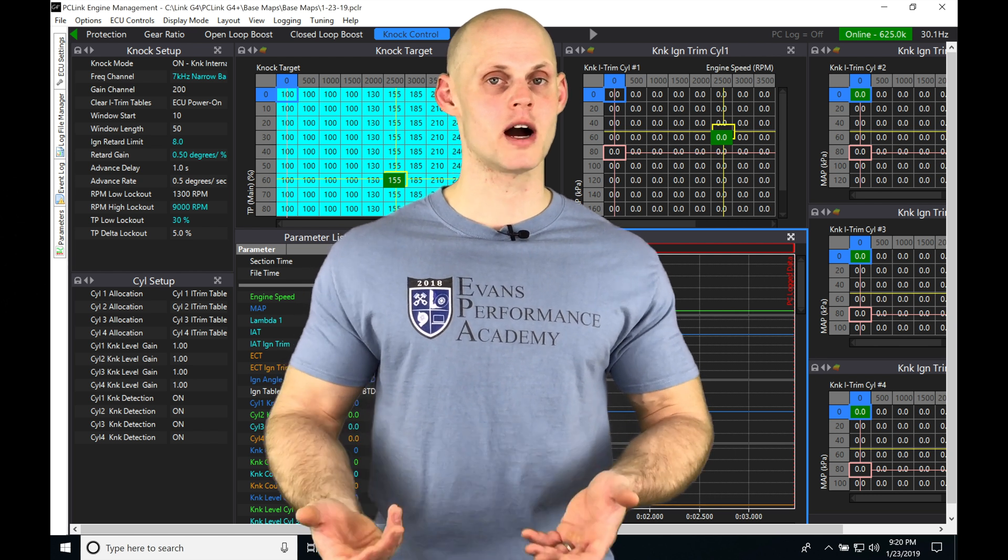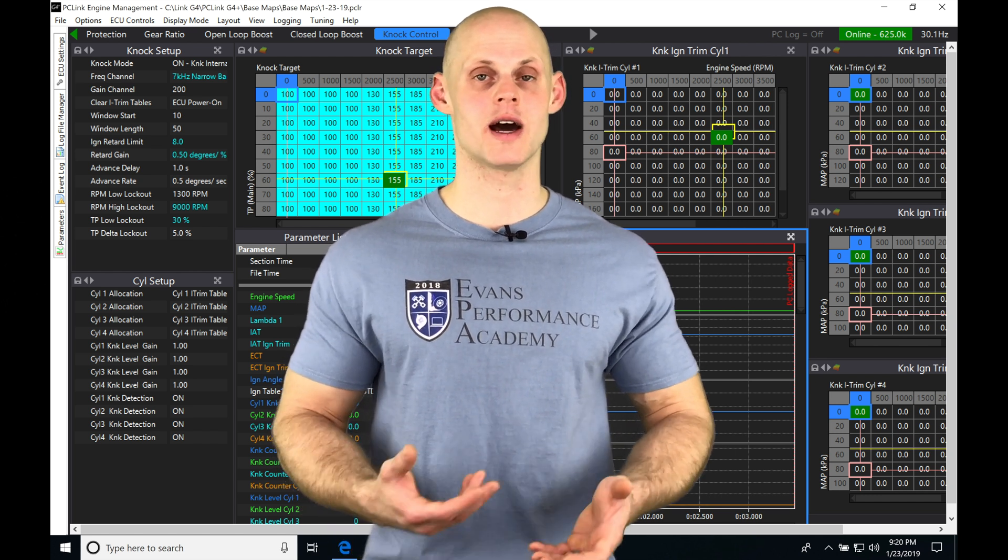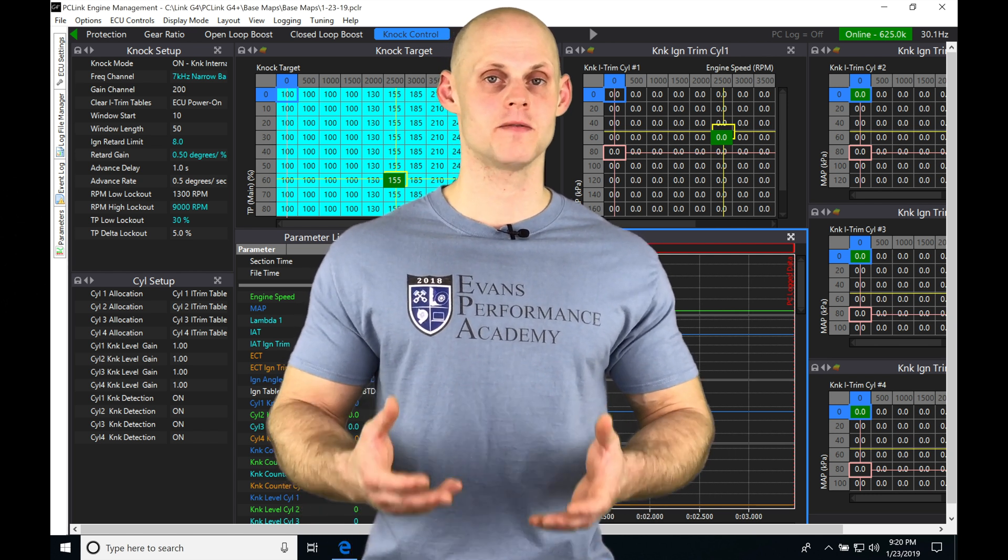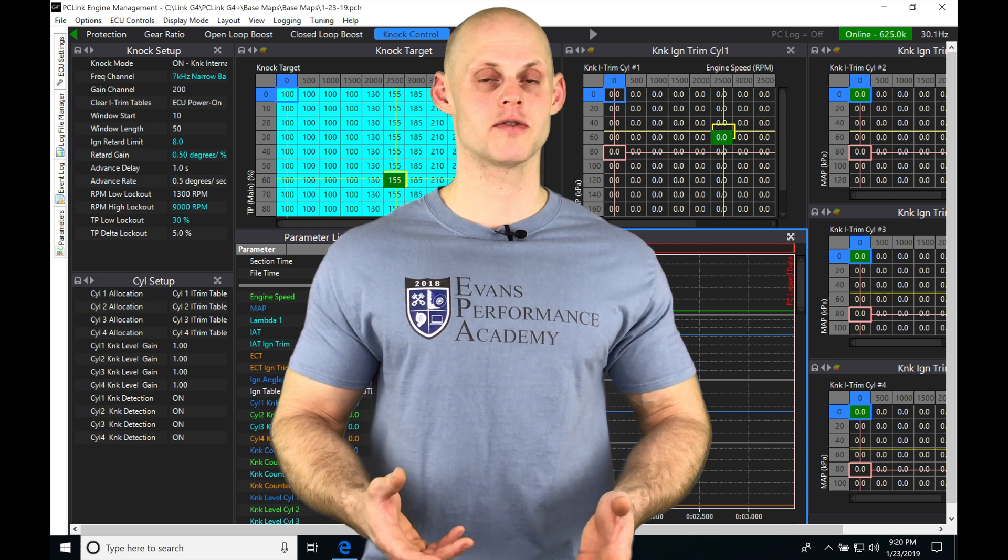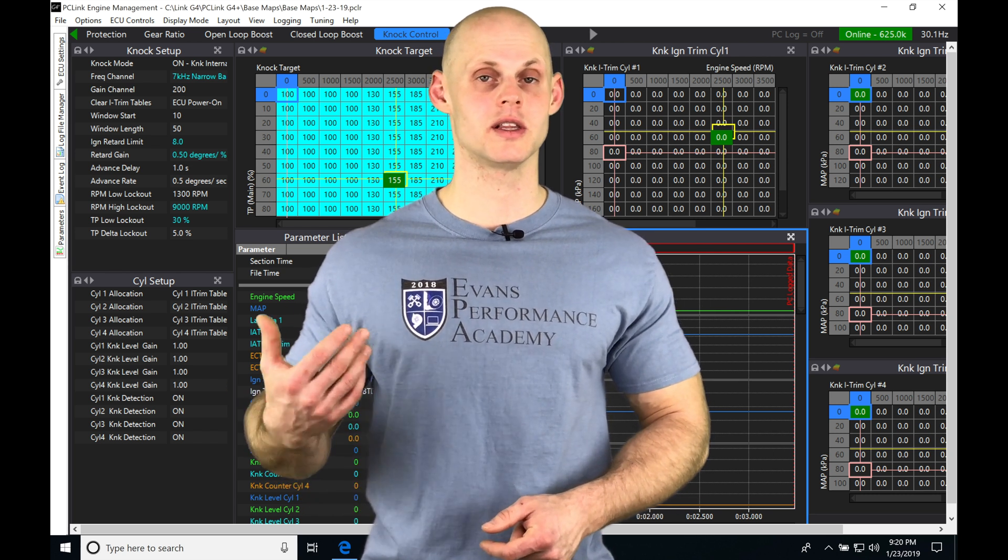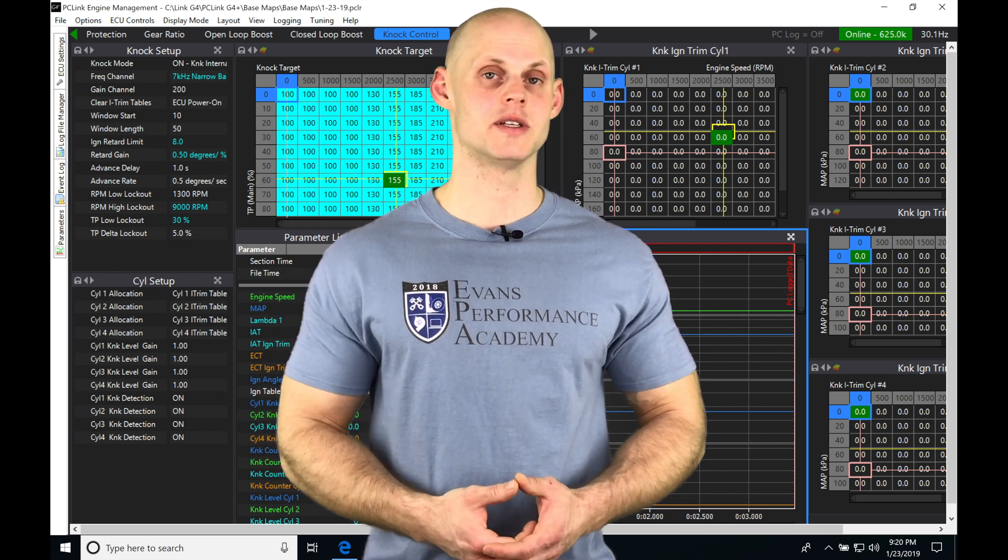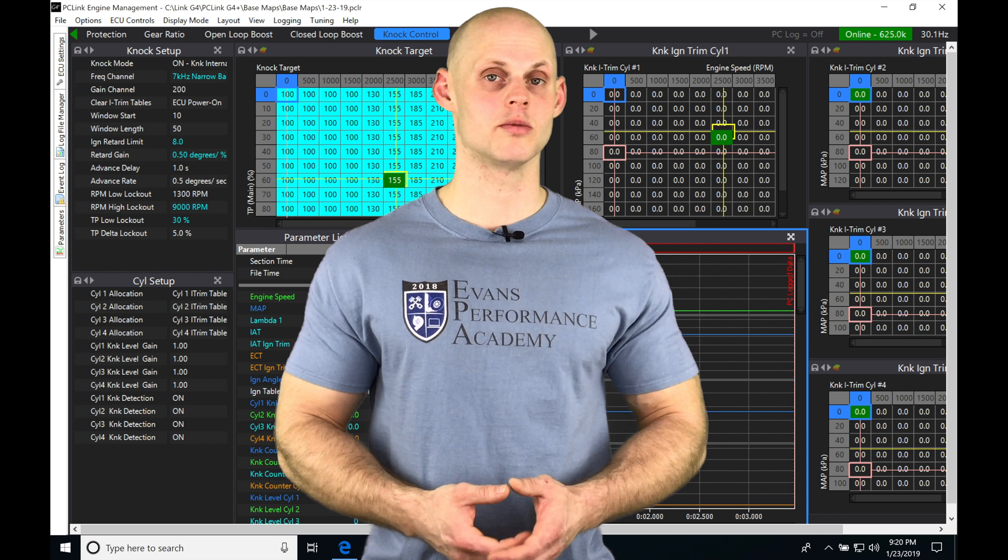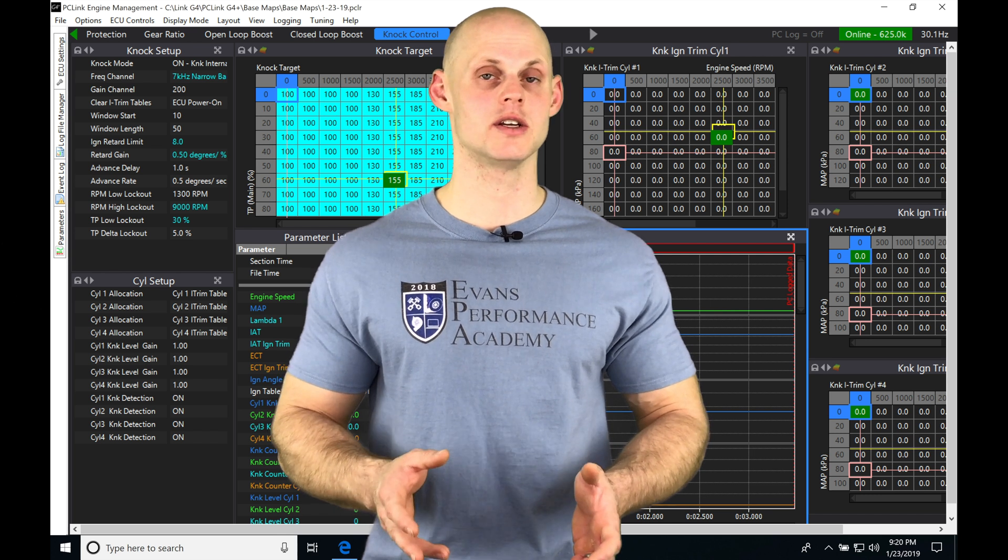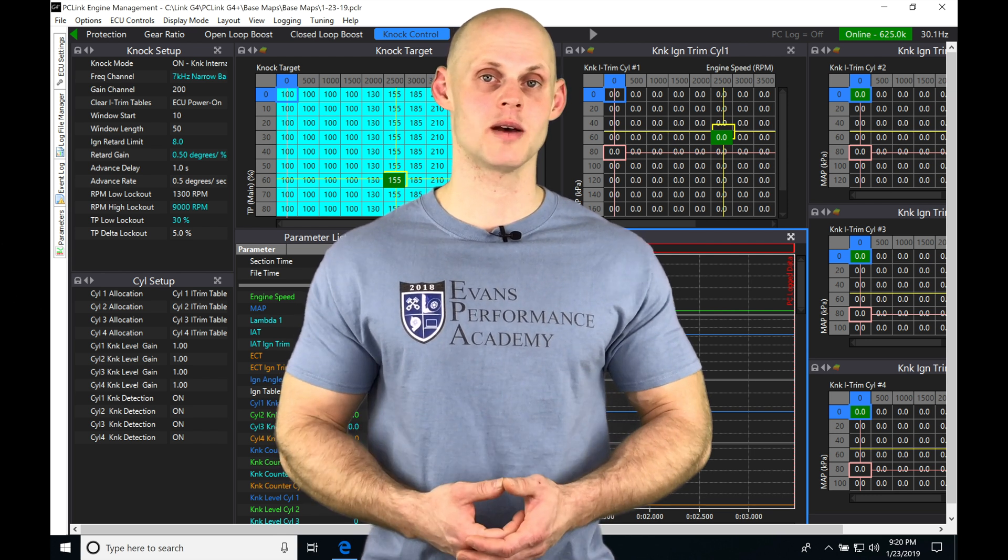Depending on what ECU you're using, you may not have enough inputs and outputs to configure this. But if you're using a top-of-the-line model such as a Link Thunder, you'll have enough inputs and outputs to tackle almost any engine configuration with variable cam control.